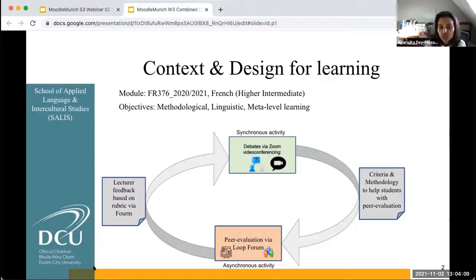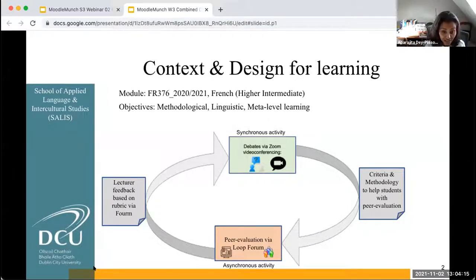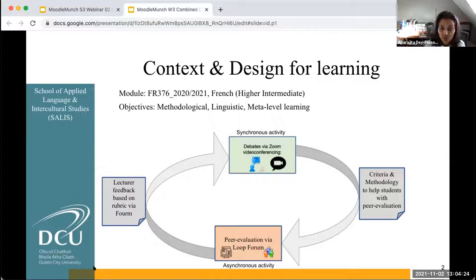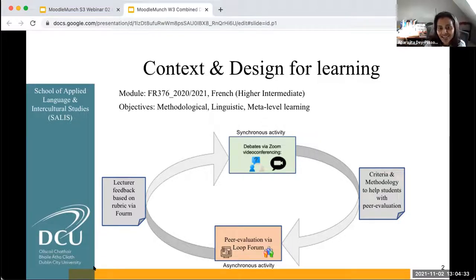The objectives were to introduce students to peer evaluation, and in the process learn to give positive and corrective feedback, structure their written analyses, linguistically use the conditional and subjunctive modes, and master grammatical tenses and specific vocab in written French. Finally, engage with their peers' work critically, and in the process engage critically with their own work. So this was a more meta-level objective that we had.